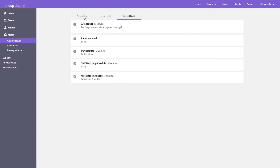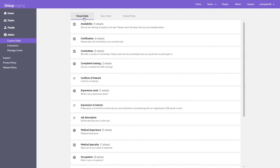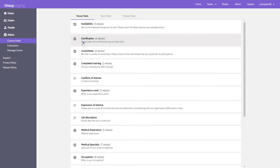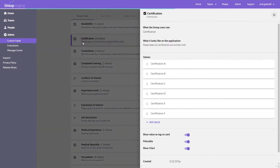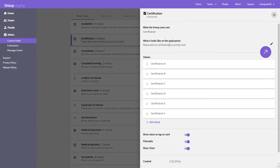Select the custom field you would like to edit. Hover the mouse over the custom field and click the edit button.